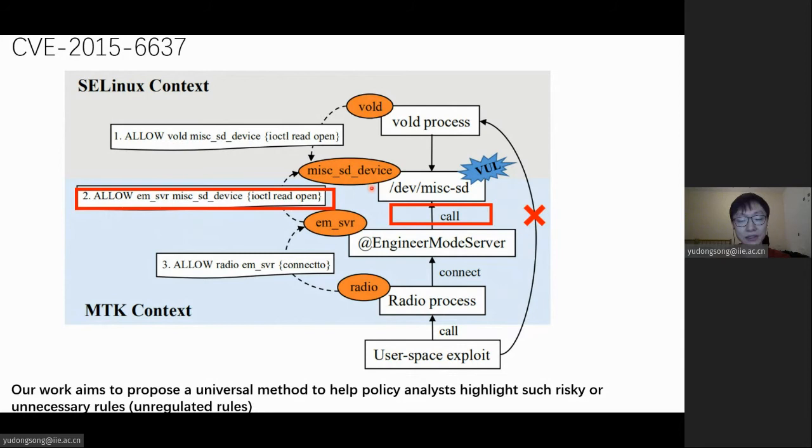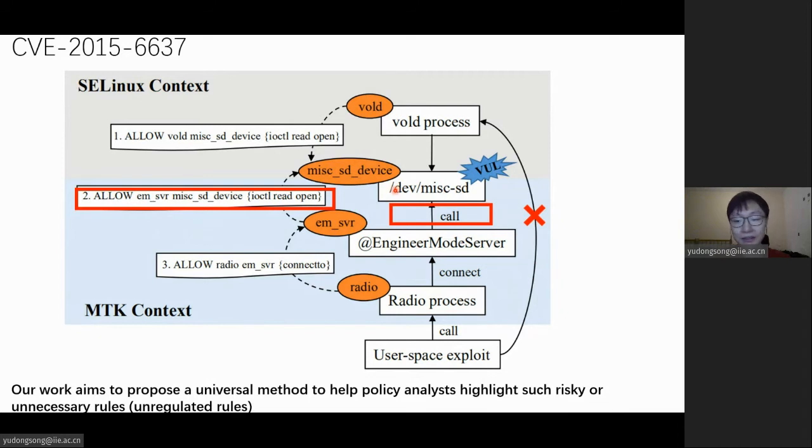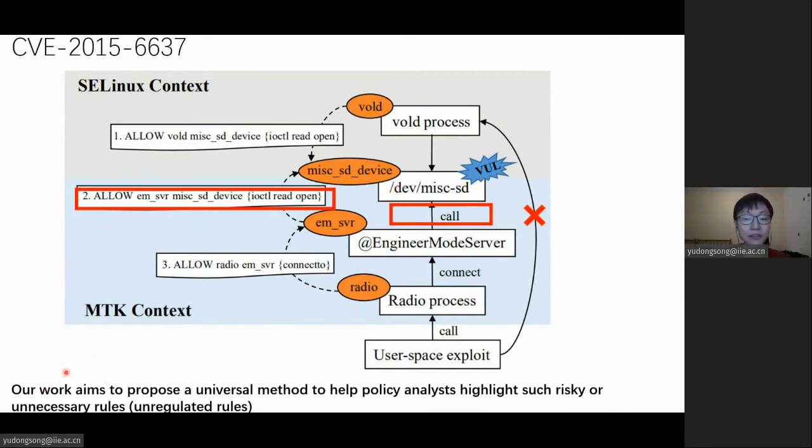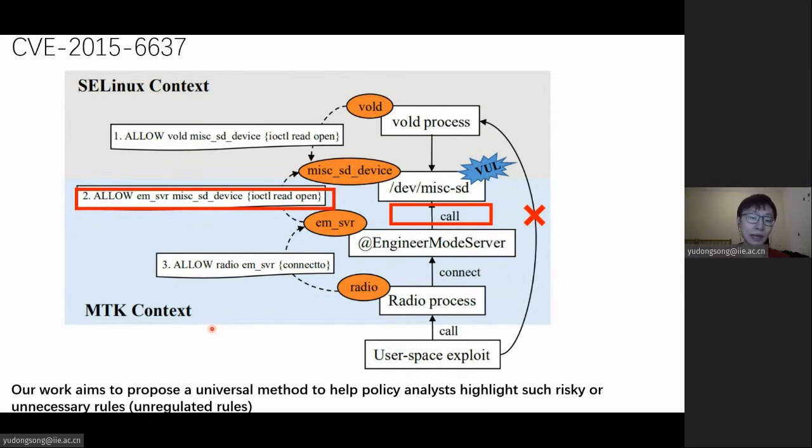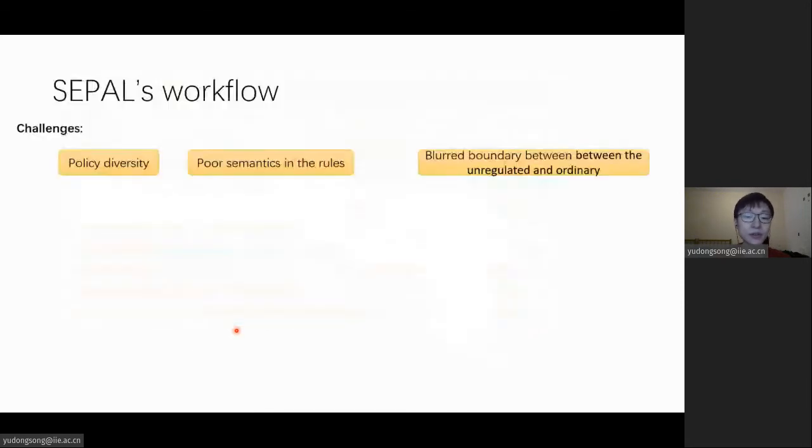So this results realized that attackers can use this exploitable vulnerability to use the device. So our work aims to propose a universal method to help policy analysts highlight such unregulated rules which are risky or unnecessary, which we called unregulated rules.